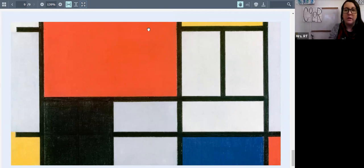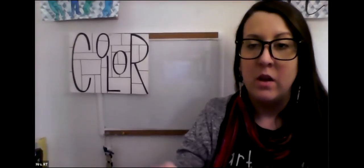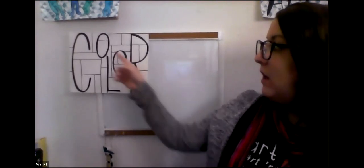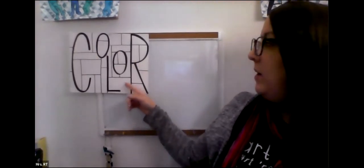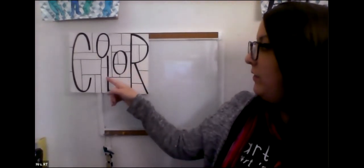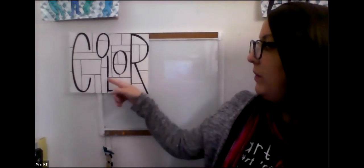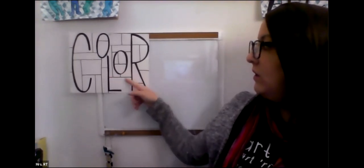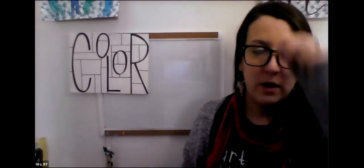And what we're going to do today is make a word design in this style. So you can see I have the word color written out here in bold black letters. And then I just filled in the rest of the space with straight horizontal and vertical lines to fill up the different space.